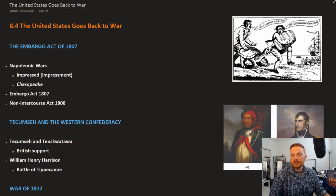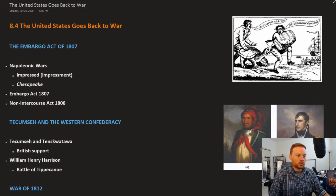This is OpenStax U.S. History, Chapter 8, Section 4: The United States Goes Back to War.